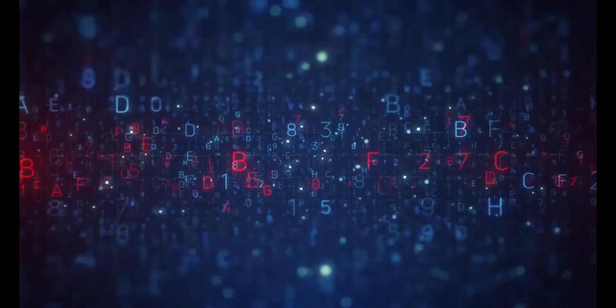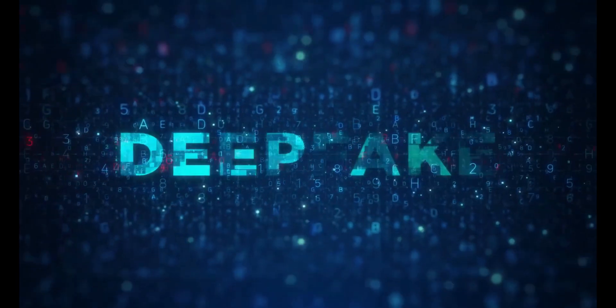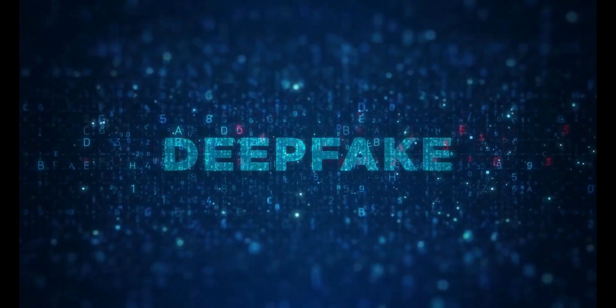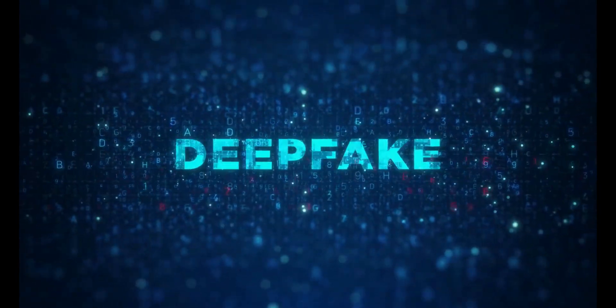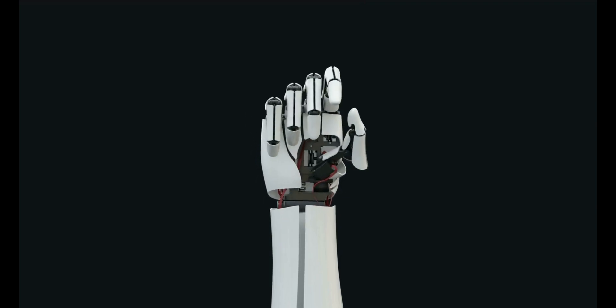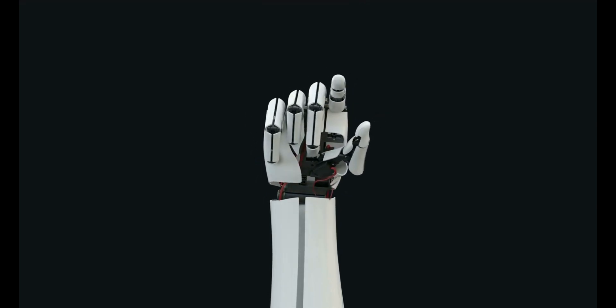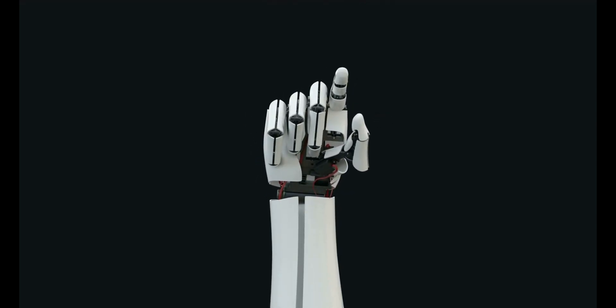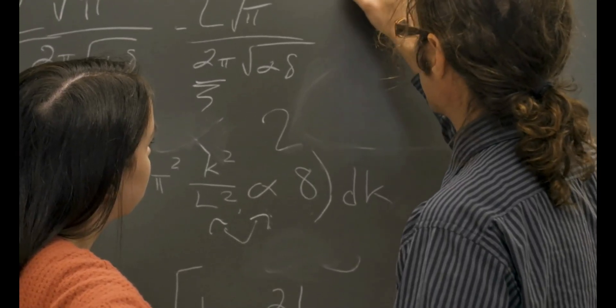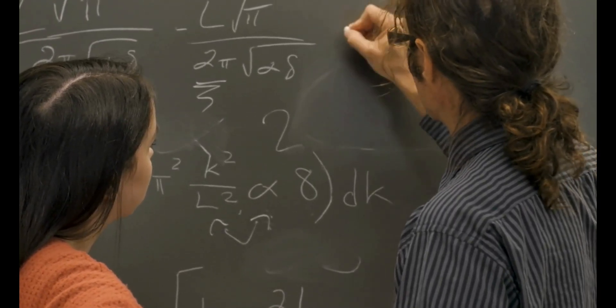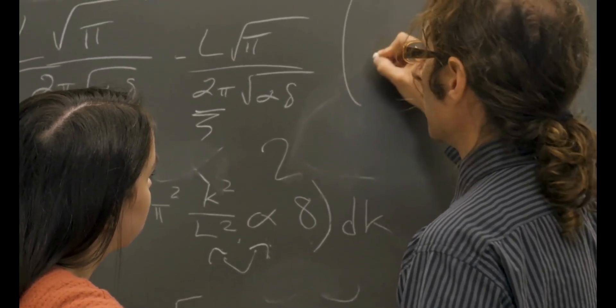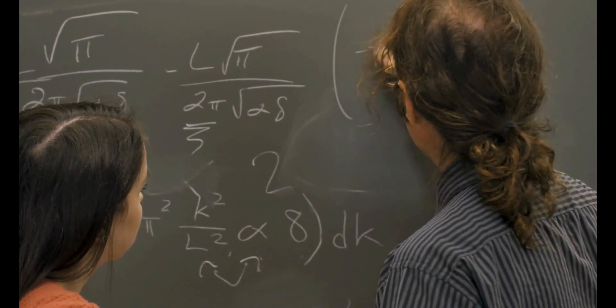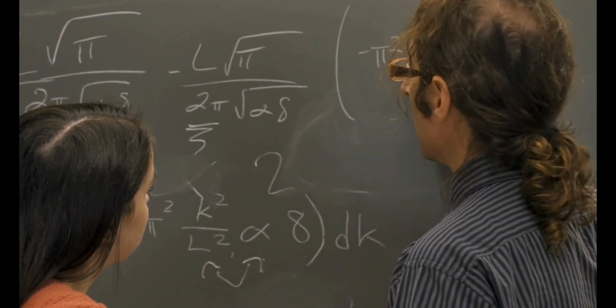DeepMind's AI surpassing IMO gold medalists is an extraordinary milestone. It demonstrates AI's capacity to tackle complex human-level reasoning tasks and highlights its potential across multiple domains. From aiding researchers in mathematics to solving interdisciplinary problems, this breakthrough reaffirms AI's transformative possibilities.